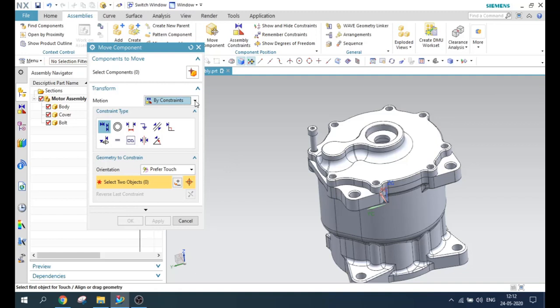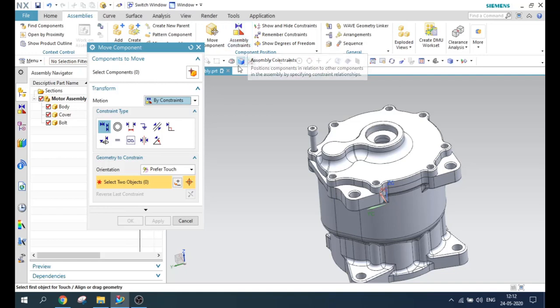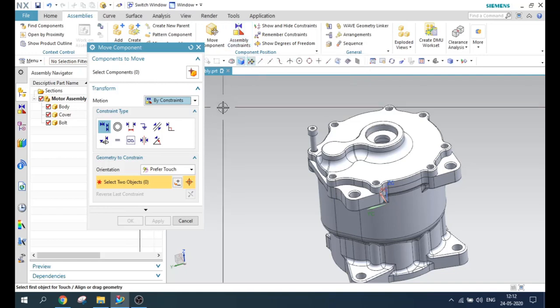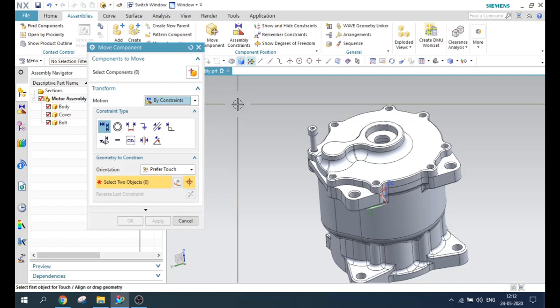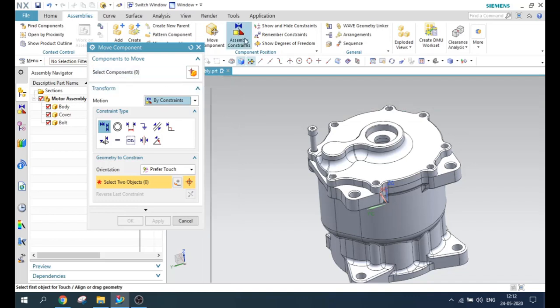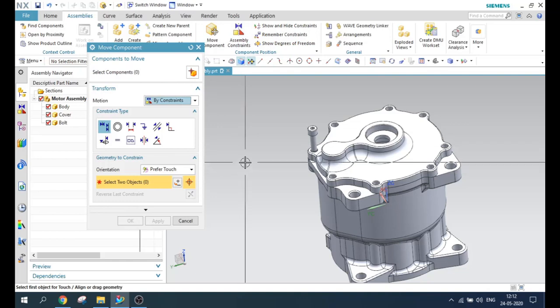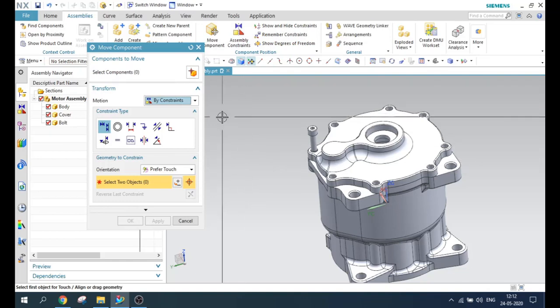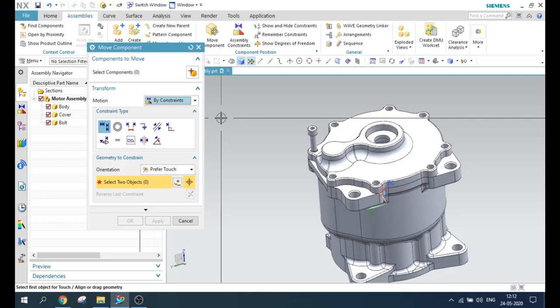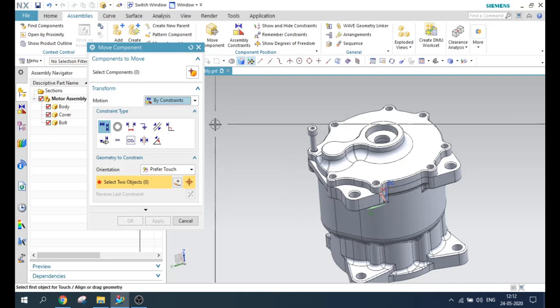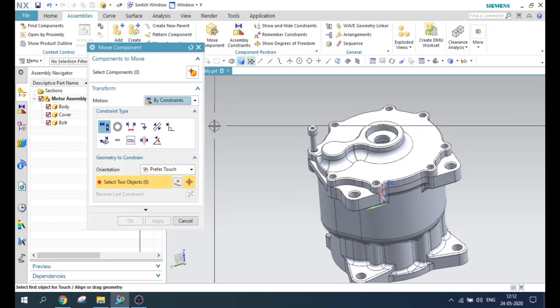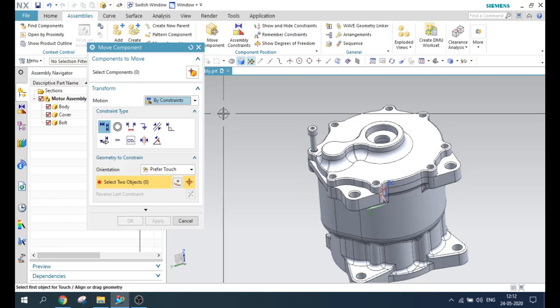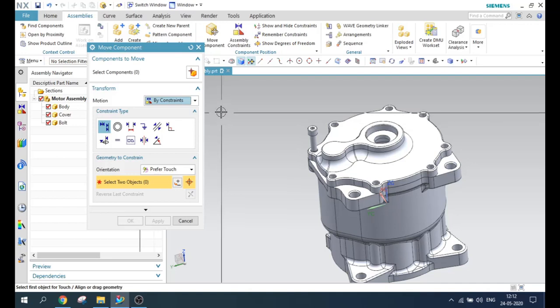The only difference between the move command and the assembly constraint command is that the move command will not restrict degrees of freedom. I will explain everything in the assembly constraint video, so please check that. I'm going to upload the assembly constraint video as soon as possible, so please subscribe to the channel so you'll get a notification.